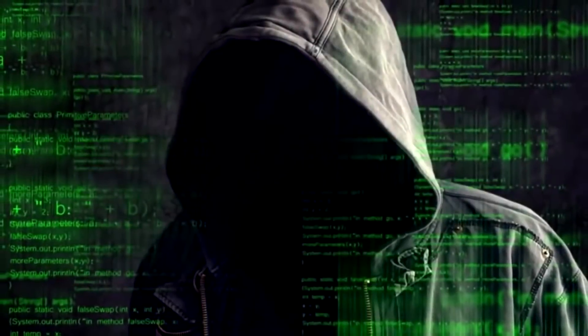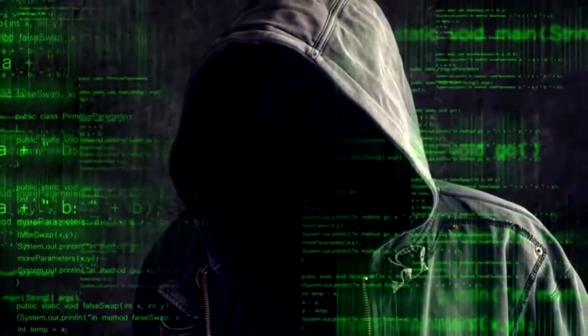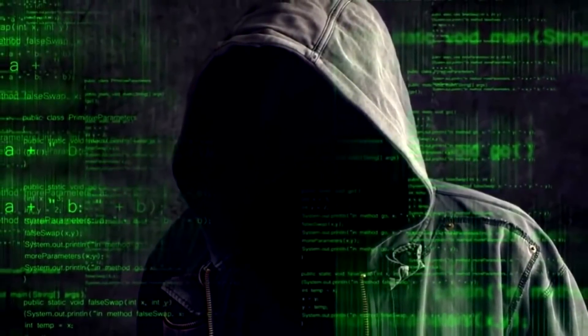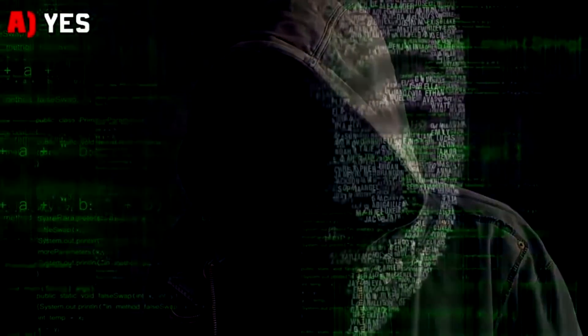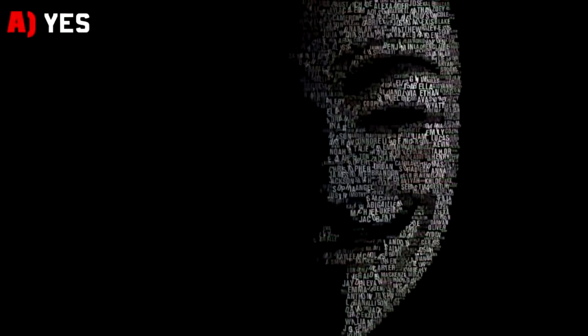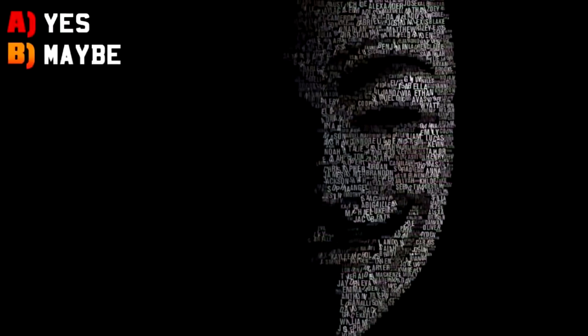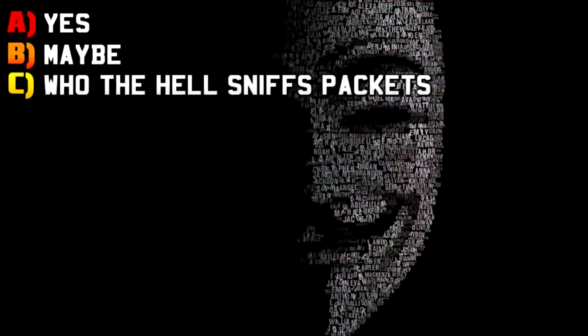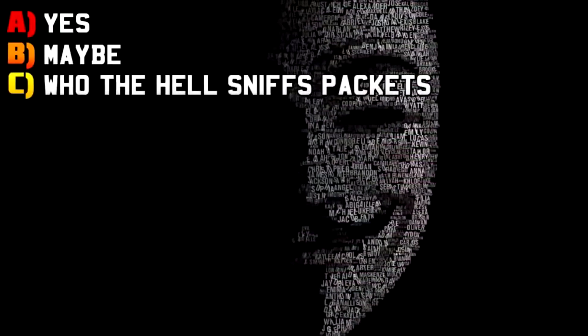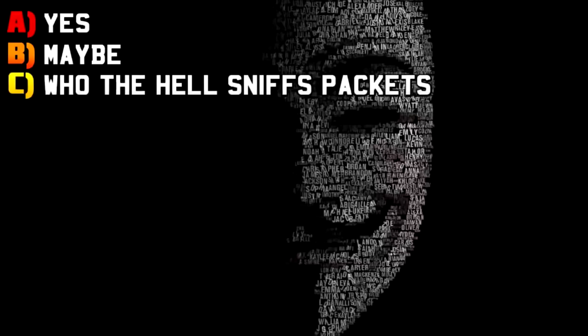Question number 14. Do you know what a packet sniffer is? A: yes, B: maybe, C: who the hell sniffs packets?